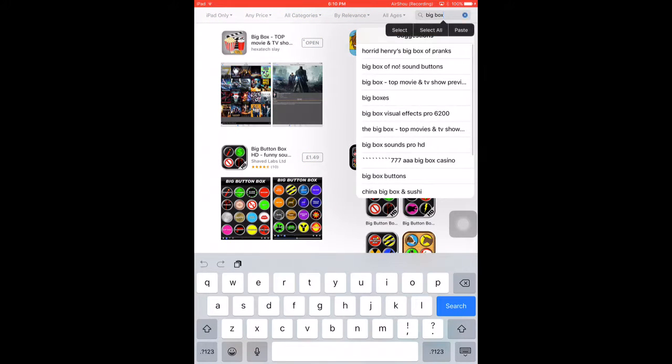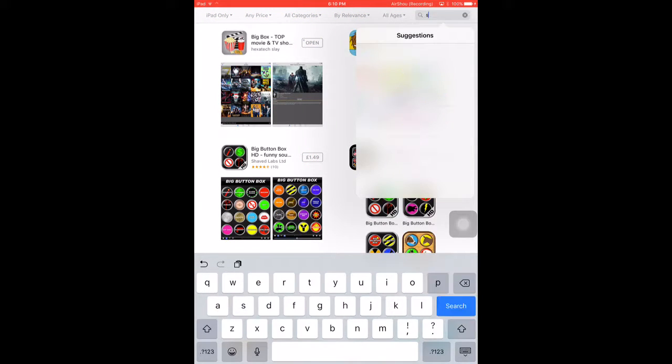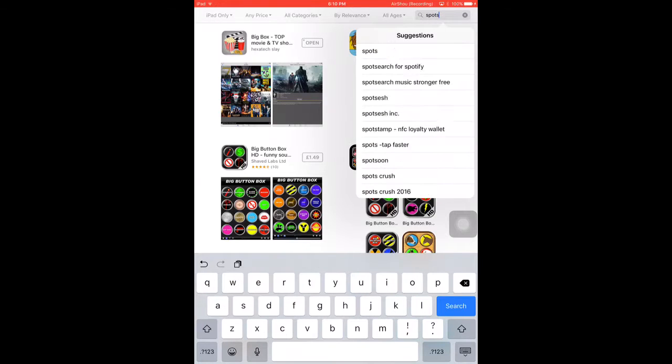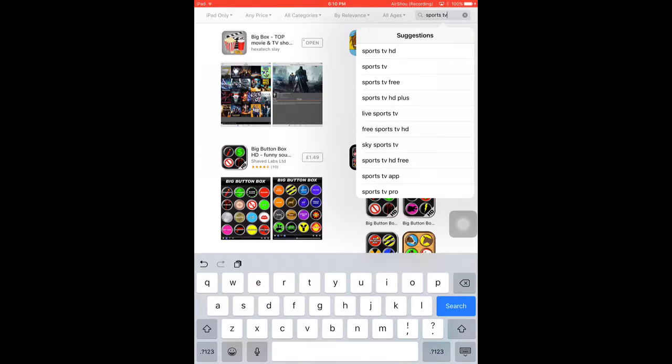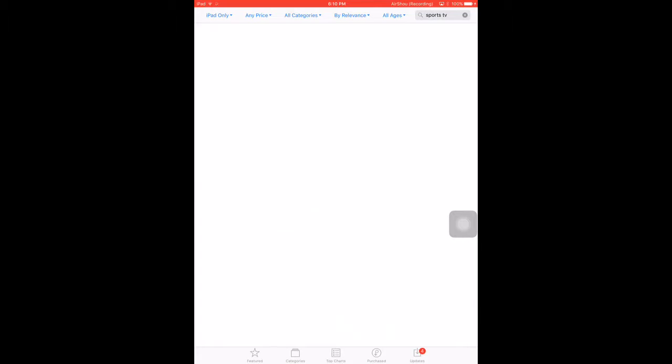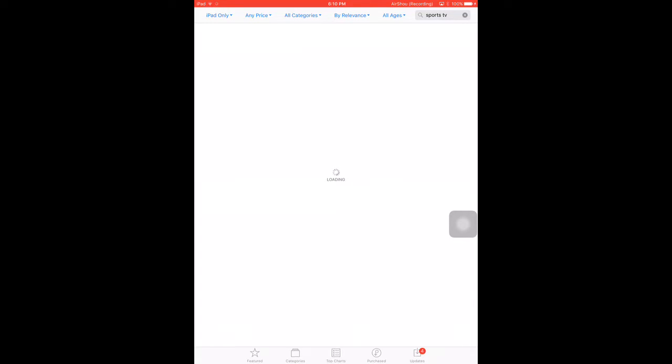So now to get the app you just need to search up Sports TV Live, TV, or just Sports TV, it comes up either way.